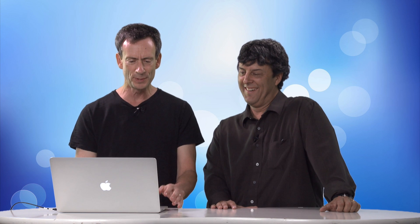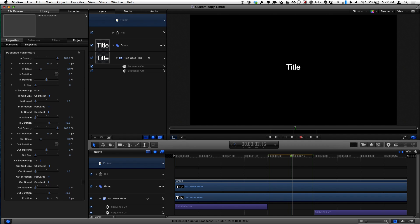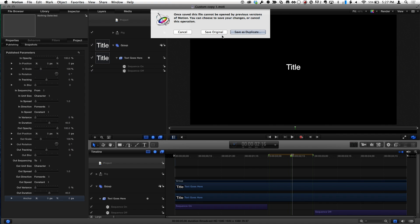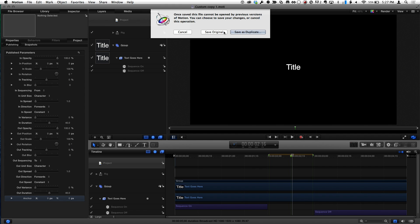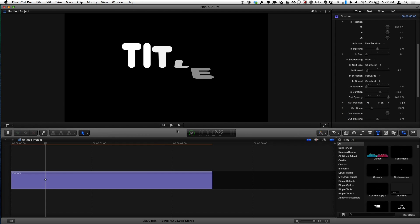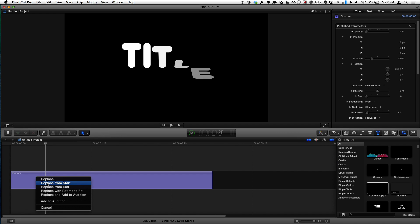For the sake of time, I'm just going to publish that. Now if I select the project in the layers list and go back to the inspector, we can see all the published parameters. At the bottom is our new one called position. Position isn't going to mean very much, so I'm going to change this to 'Anchor' — as in the anchor point around which an object scales or rotates. I'll save it. Now I'll command-tab back to Final Cut Pro and take my custom copy and drag it on top of the existing one and choose 'Replace from Start'.